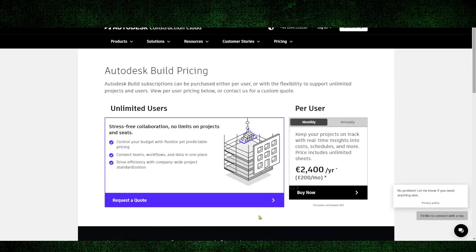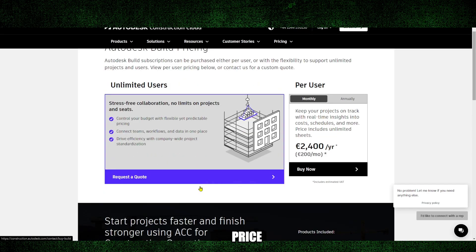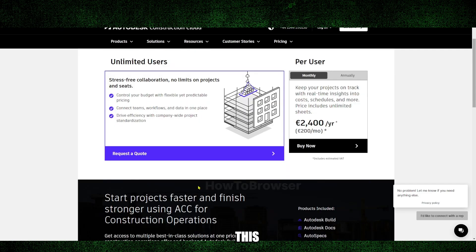Now the pricing. The main options are per user and unlimited users. The per user plan is priced at 2,400 euros per user annually, which breaks down to 200 euros per user per month. This plan is ideal for teams with a defined number of users who need access to Autodesk Build.